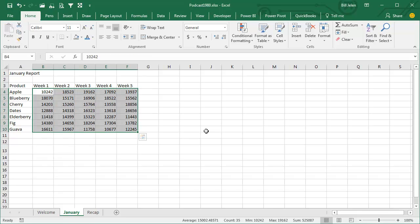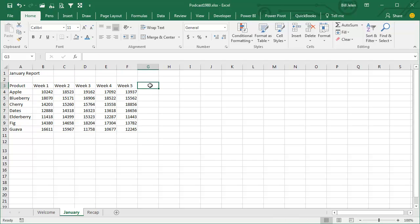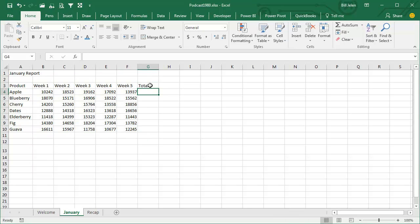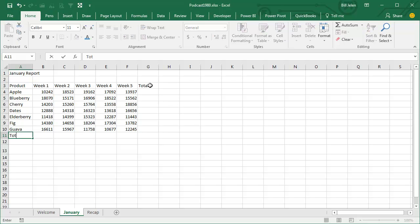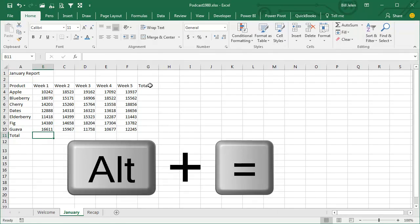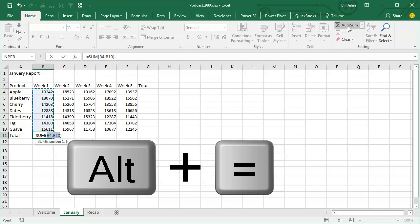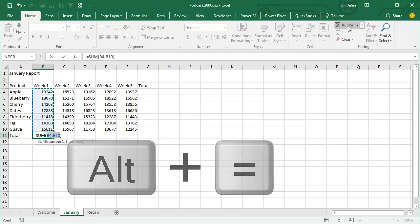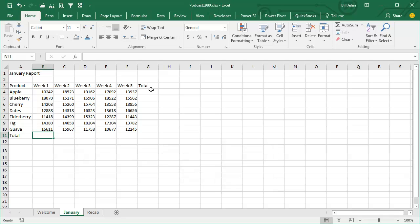So now if we were going to give this report to our manager, our manager would say, well this is great, but can you give me totals? Totals on the right-hand side and totals at the bottom. Normally the first formula that anyone creates, you either hit ALT-EQUALS or the AUTOSUM and it proposes a formula. You would accept that formula and copy it across.